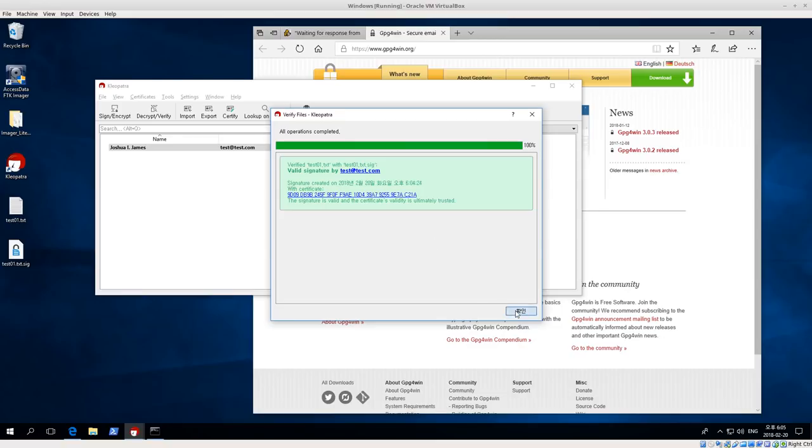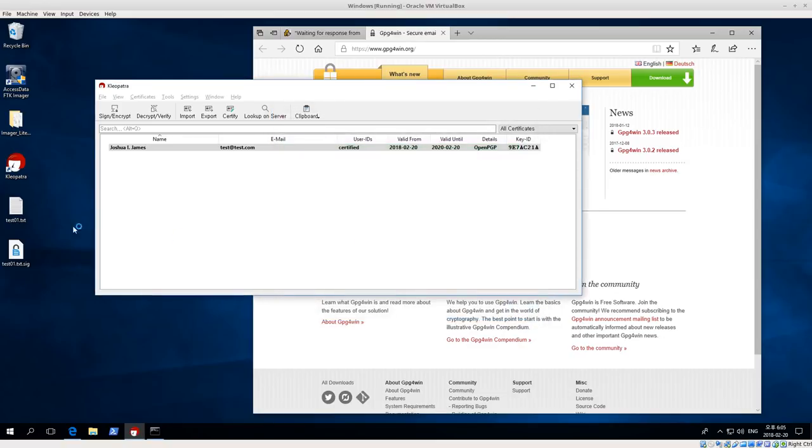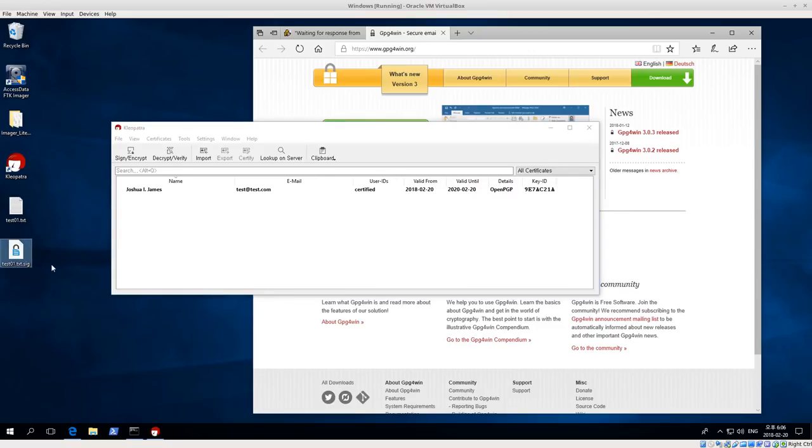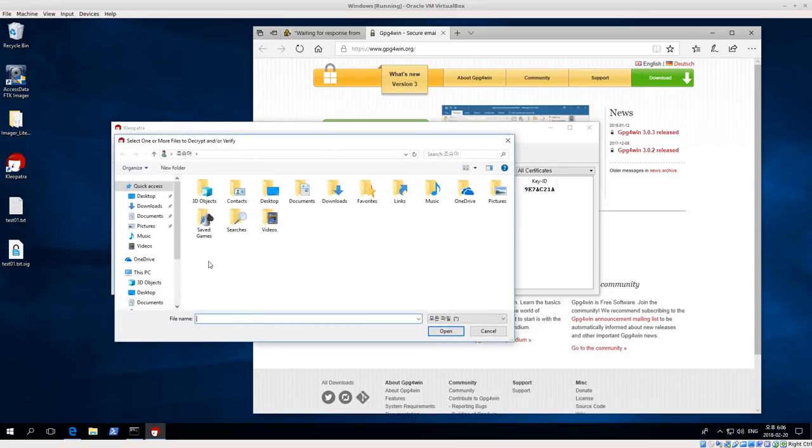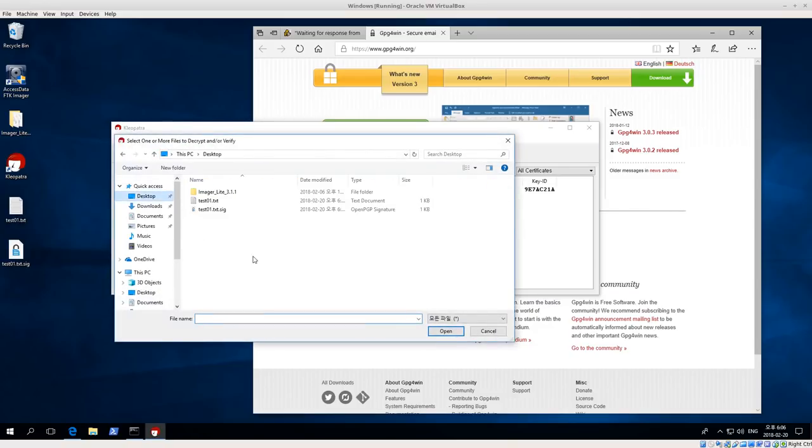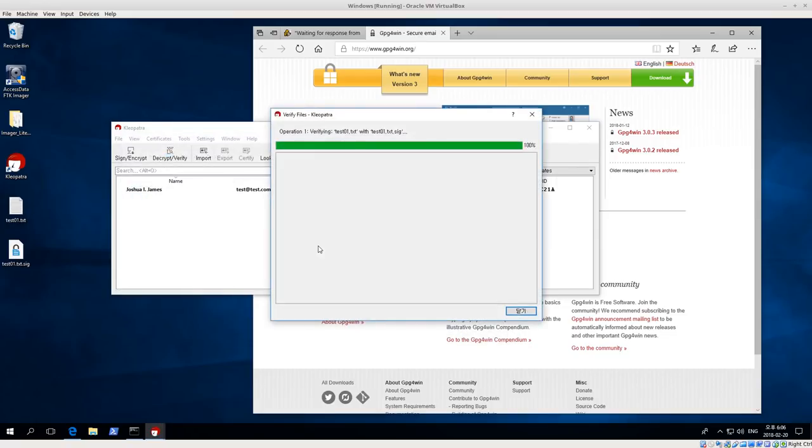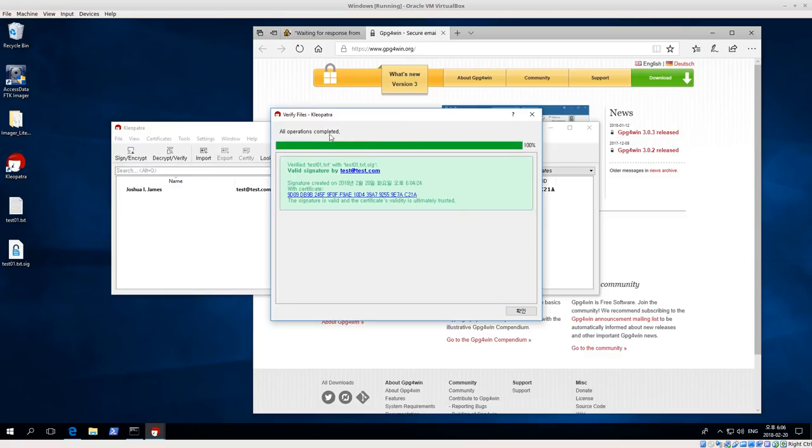I opened up the signature just by double clicking on the file. That's because Windows and Cleopatra detected that's what I wanted to do. Instead of just double clicking on test01.text.sig and doing the verification, we can do decrypt verify, and then go to the file we're interested in verifying, in this case selecting the signature, click open. We're verifying test.text. So again, it verified.